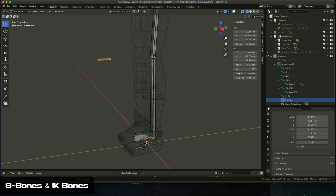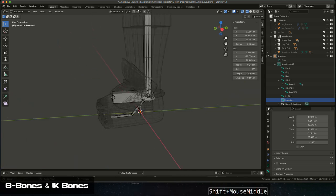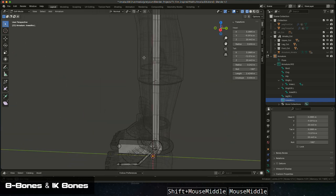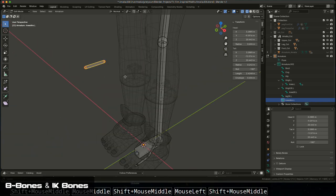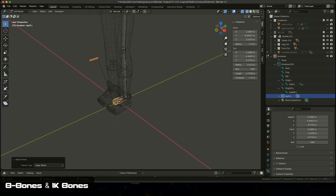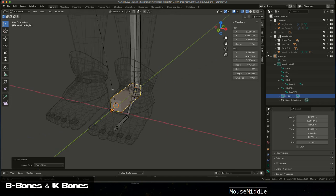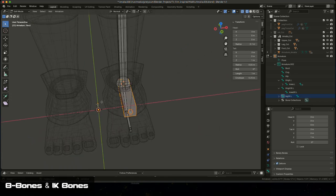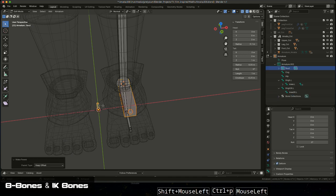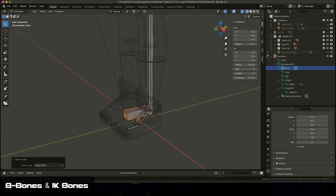Before setting up the IK constraints, I'll parent the knee aim to the leg IK, maintaining offset, so that when I move the leg the pole vector stays nearby. Then I'll parent the leg IK to my root so it follows the entire rig when I move the root, but remains independent of the rest of the rig.